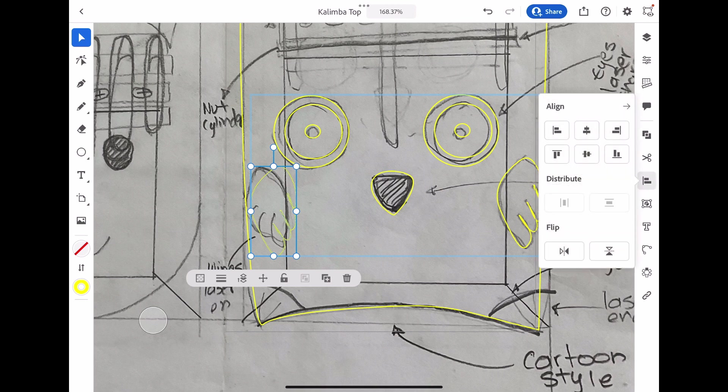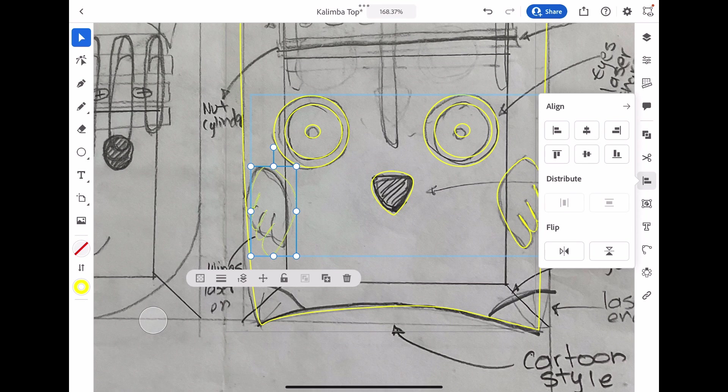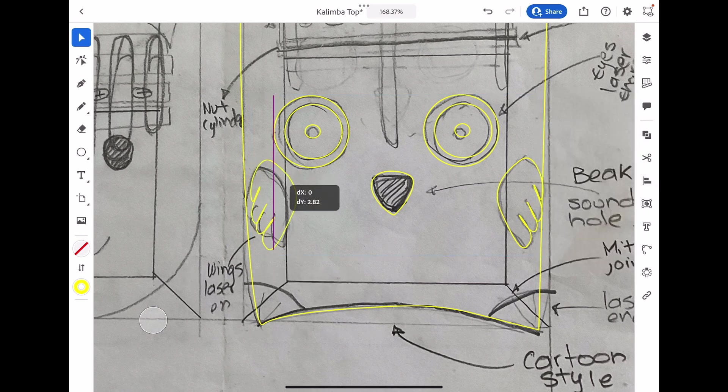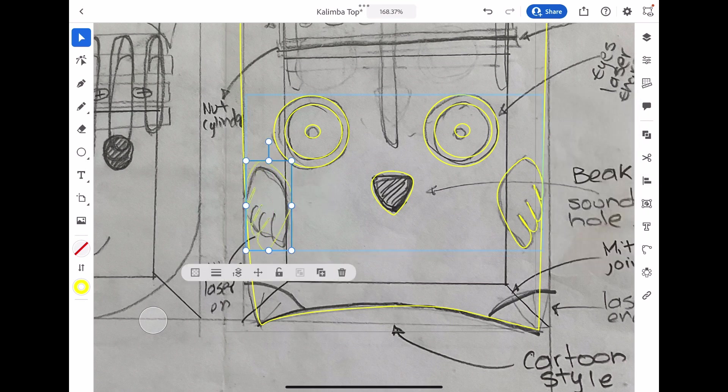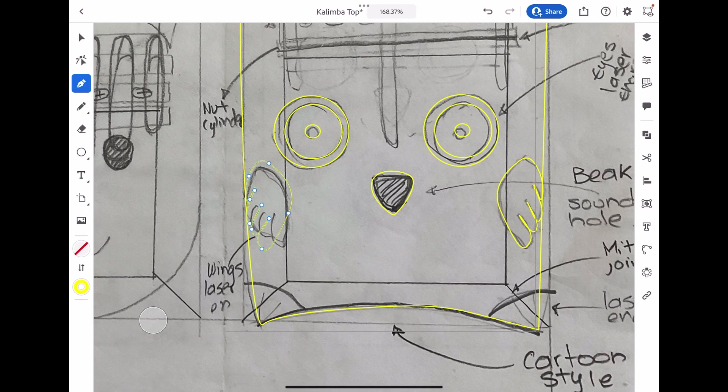We're going to go to the align tool, distribute and flip, and we're going to flip that wing so it's got the correct orientation. Obviously again, this wing is not going to be perfect, but we don't worry about perfect because obviously this is a hand drawn original design.